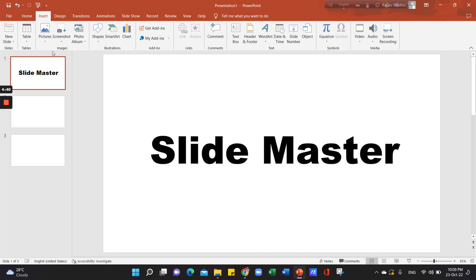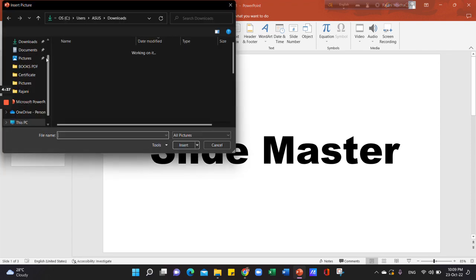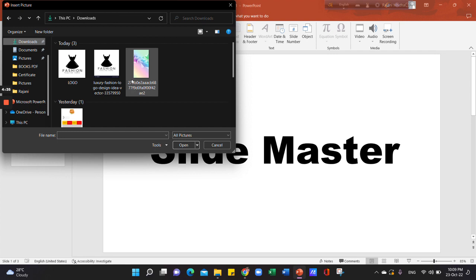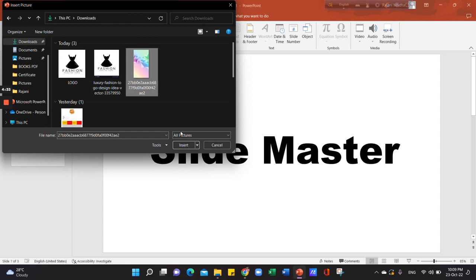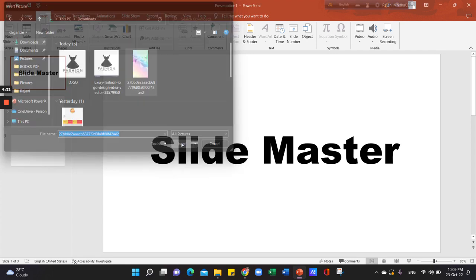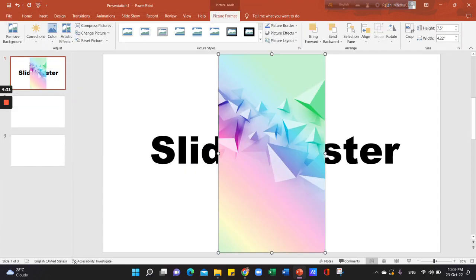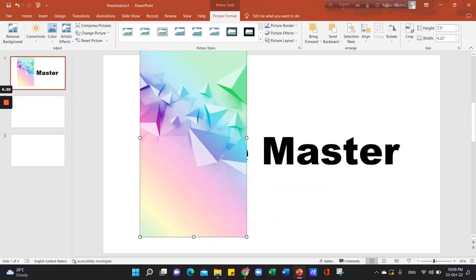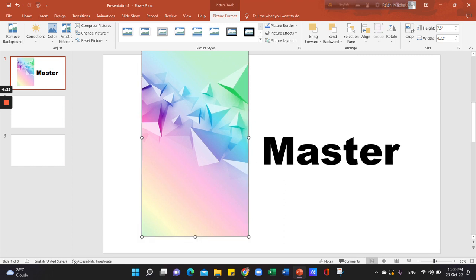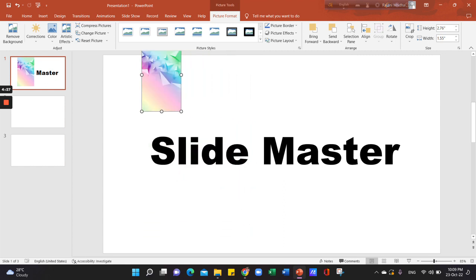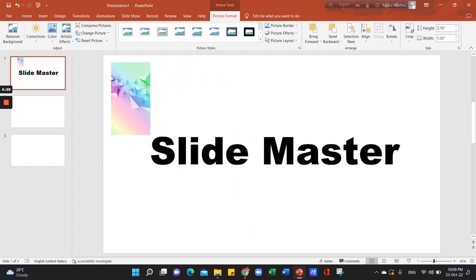We will click on Insert, then click on the logo.